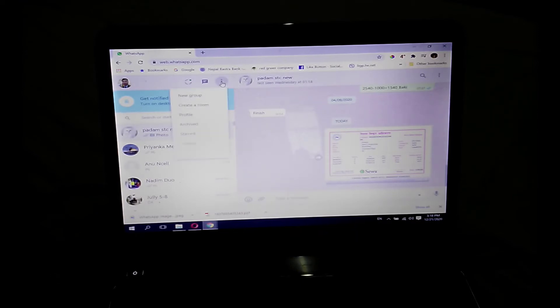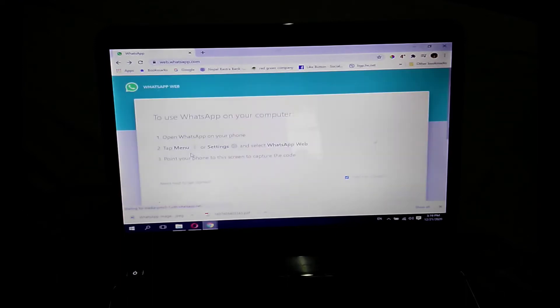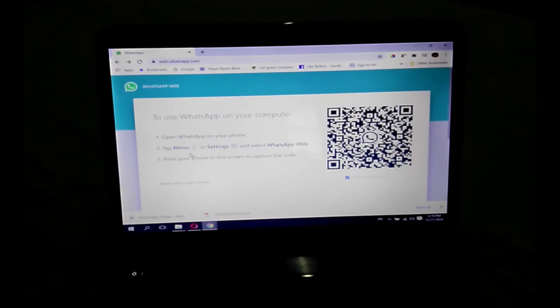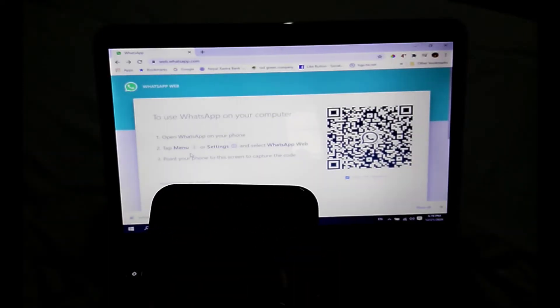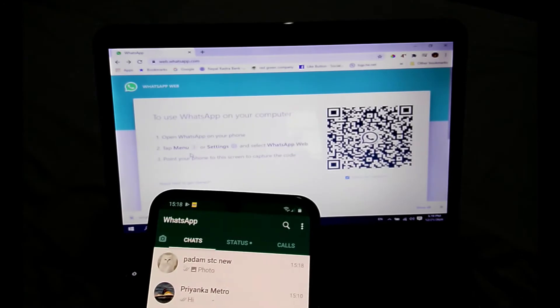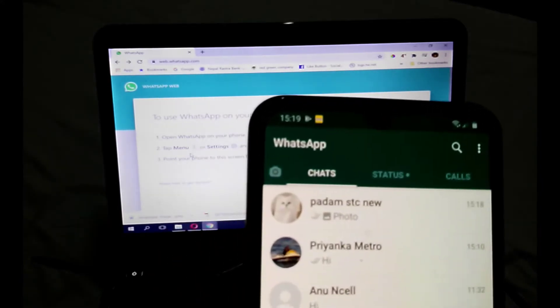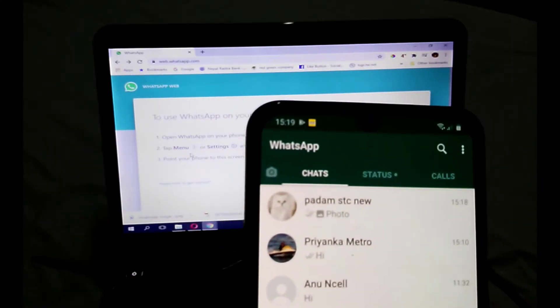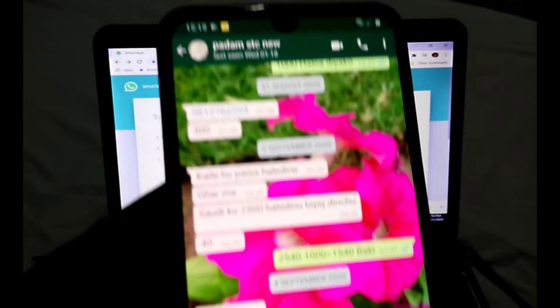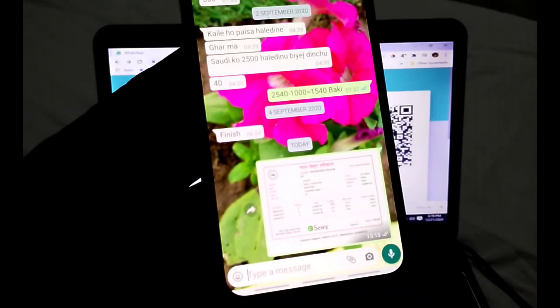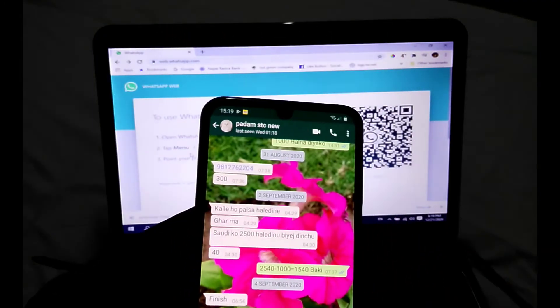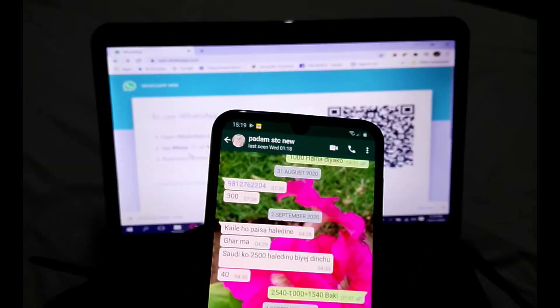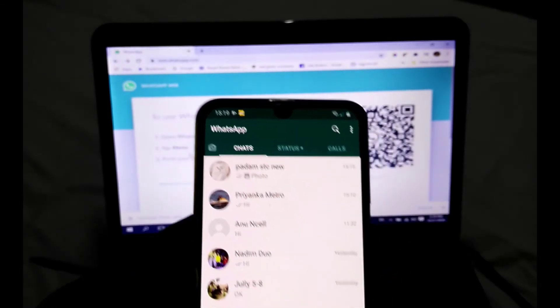After you finish, you can log out from your PC. Click and log out. Now you are logged out from your PC or laptop.